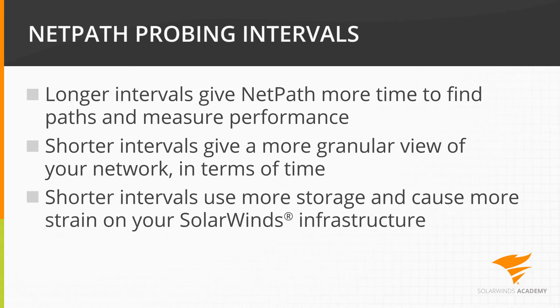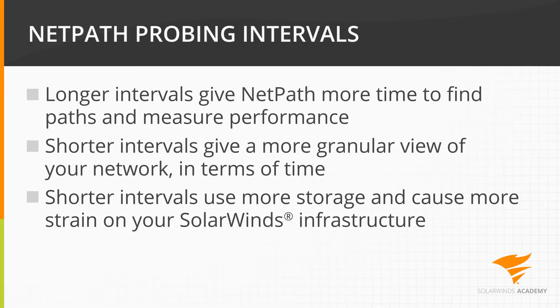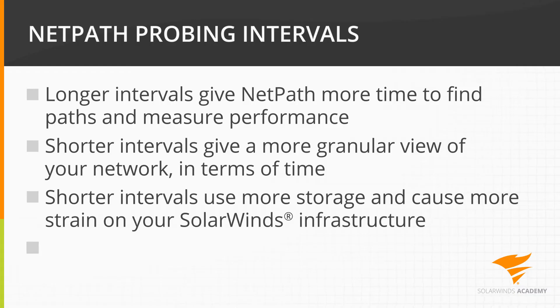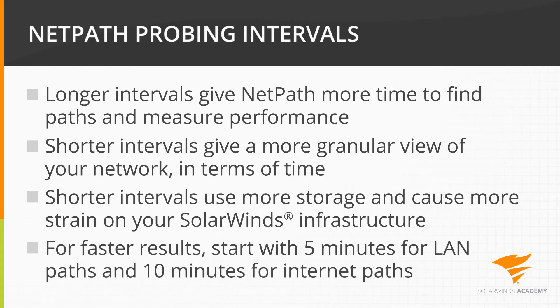Shorter intervals also take up more storage and cause more strain on your probes, pollers, and the rest of your SolarWinds infrastructure. You can always get more hardware, but good engineers use only the resources they need. If you're looking for the fastest results, our recommendation is start with 5 minutes for LAN paths and 10 minutes for Internet paths.